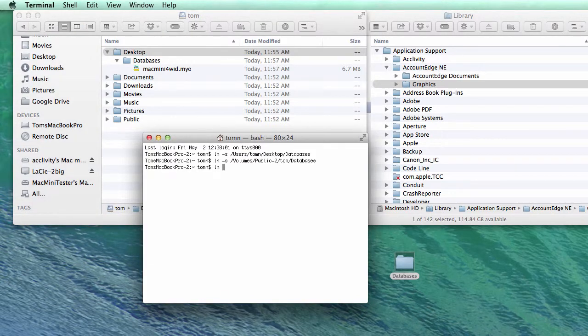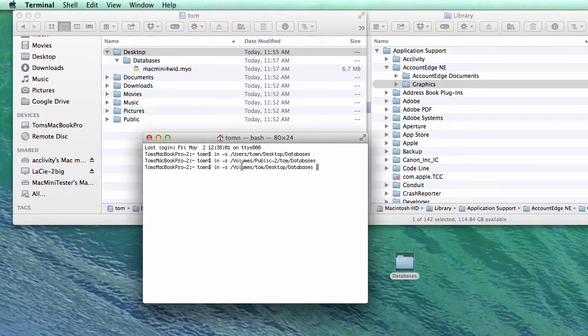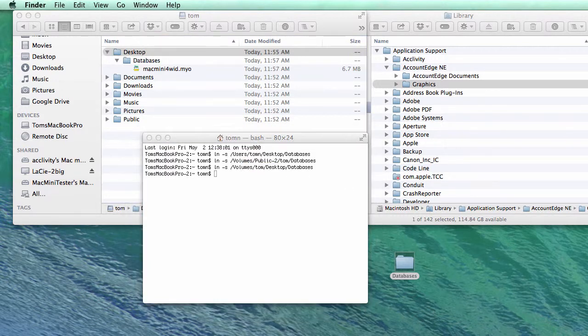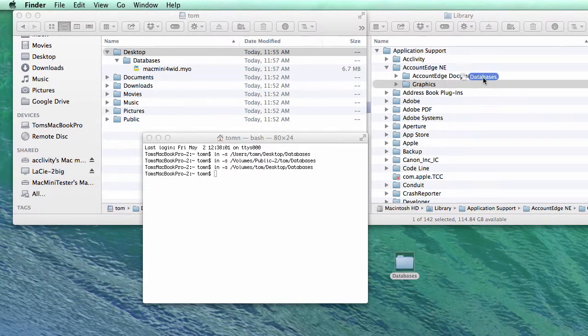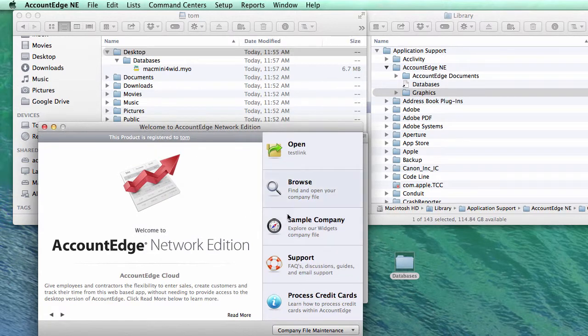ln space s, and we'll drag in this guy. We'll create that databases link. We will put it in here, just like before.